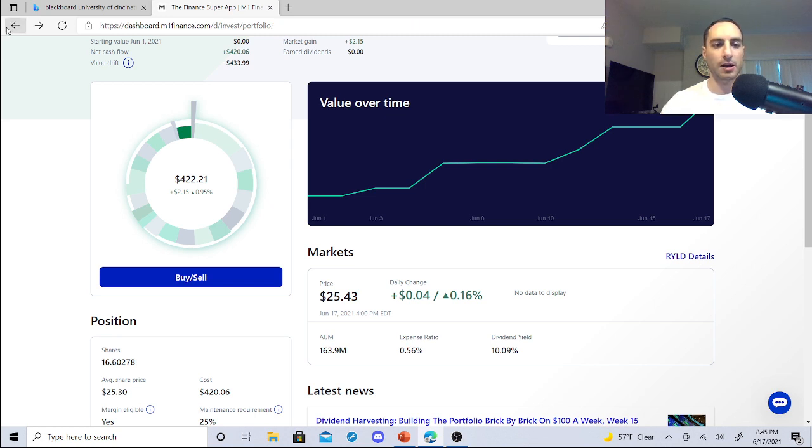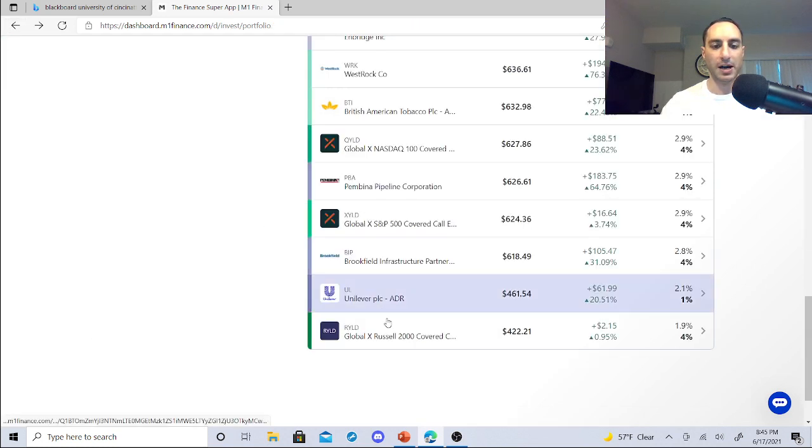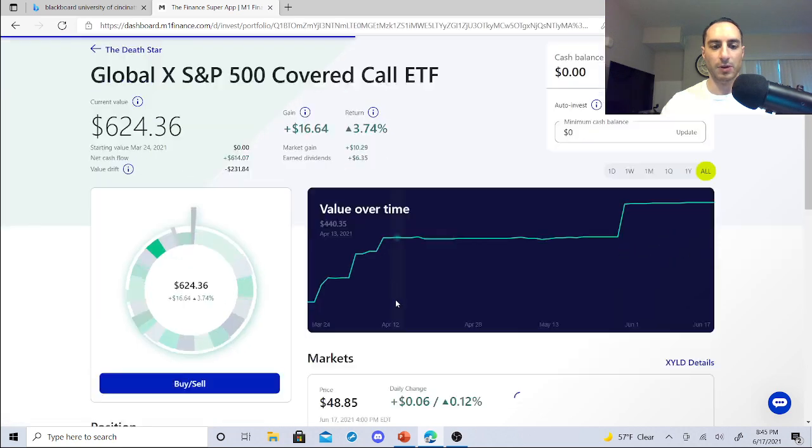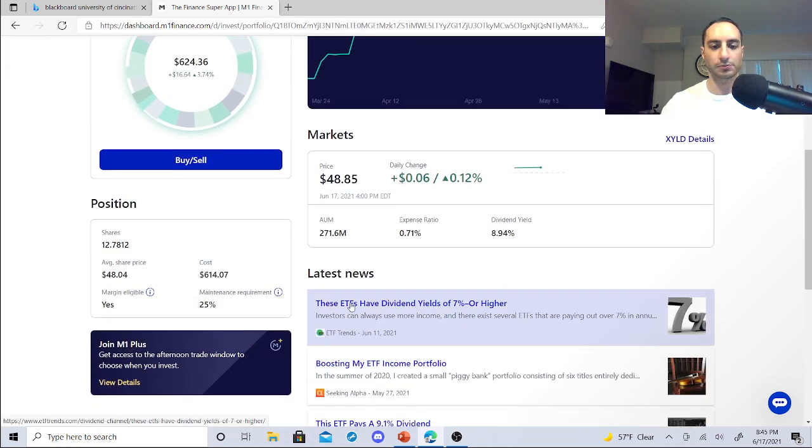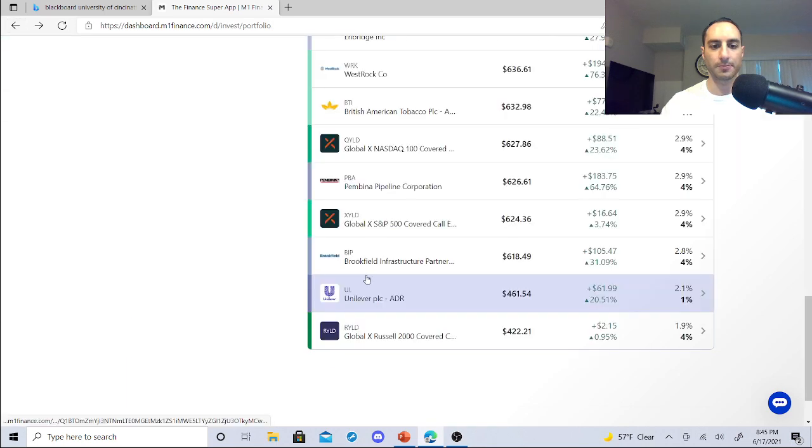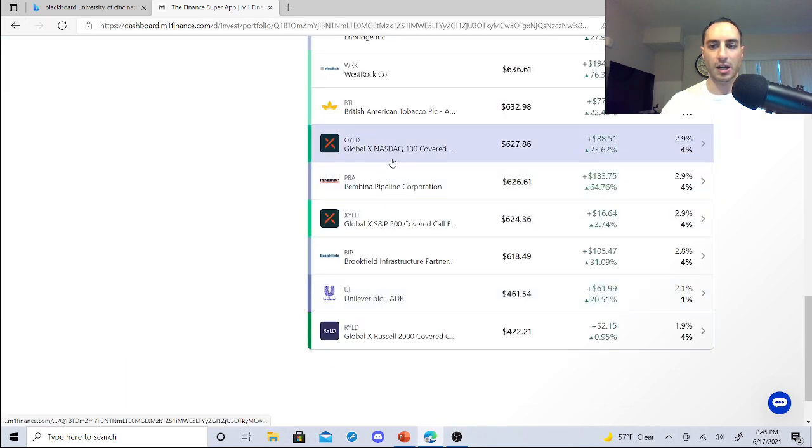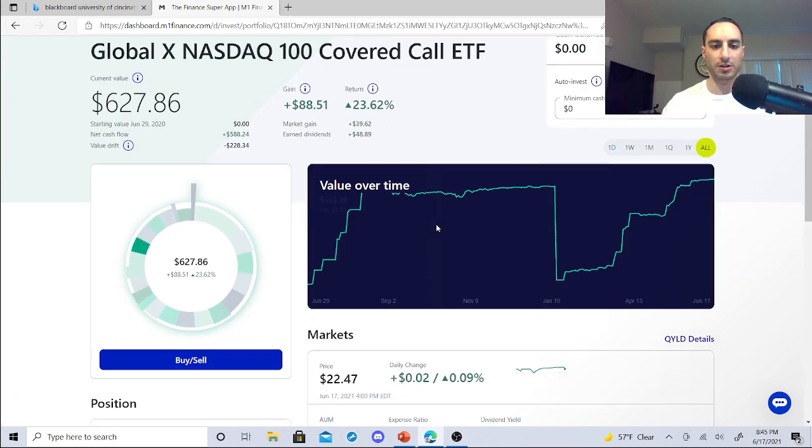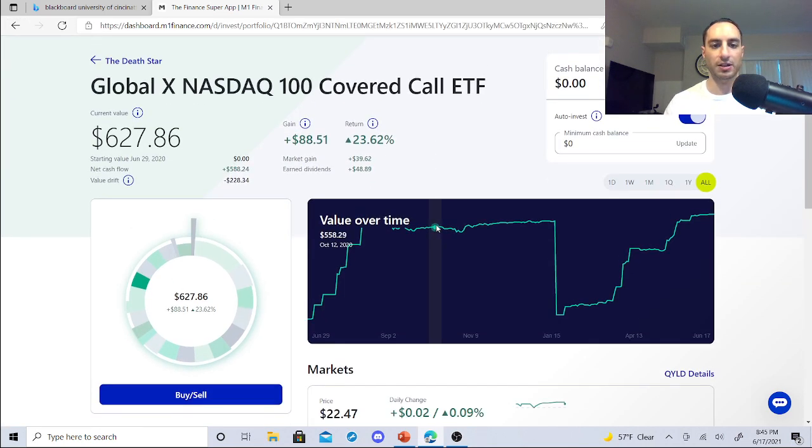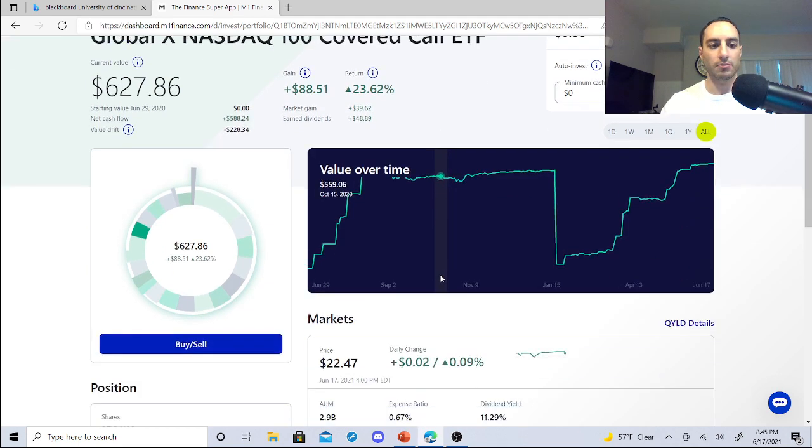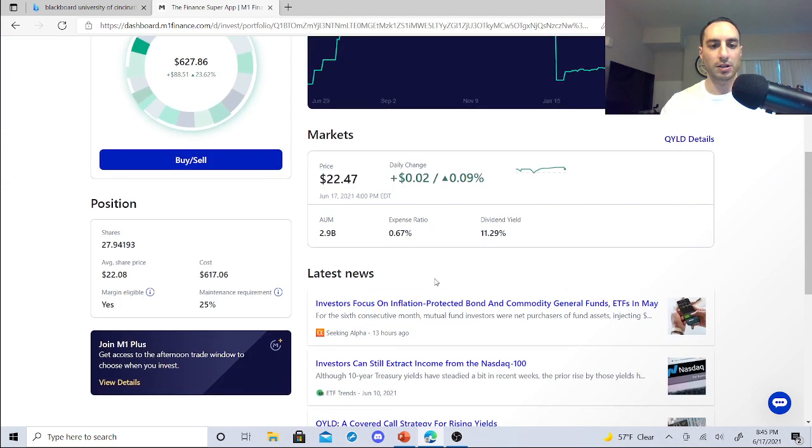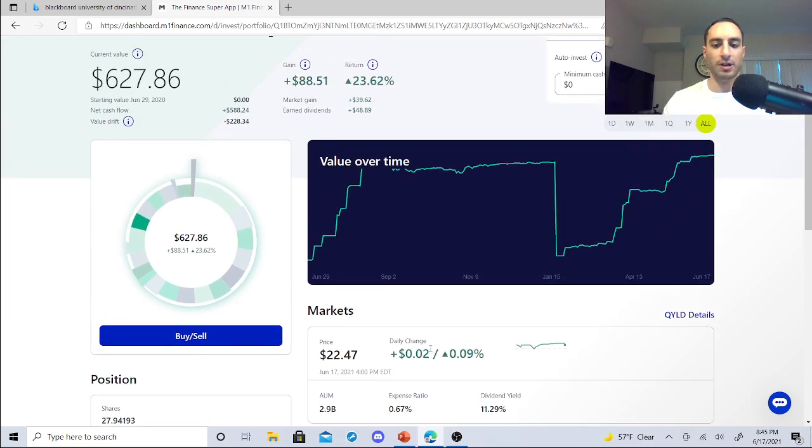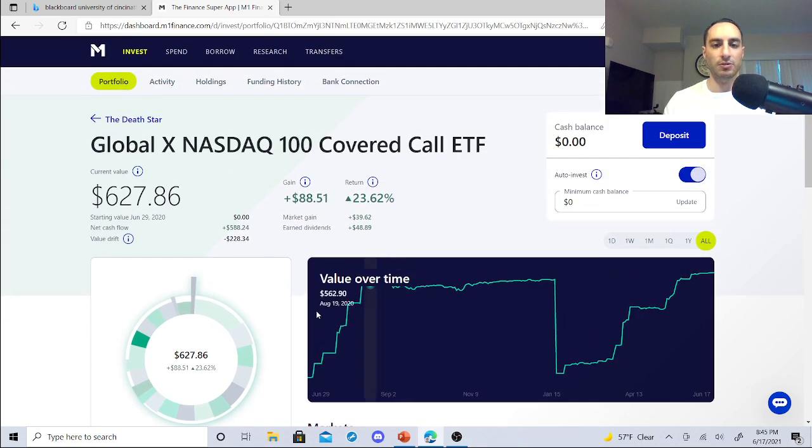So the more I buy shares of RYLD, XYLD, and QYLD, the damage is gonna just be significant. I've already earned $48.89 with QYLD. 11.29% dividend yield.